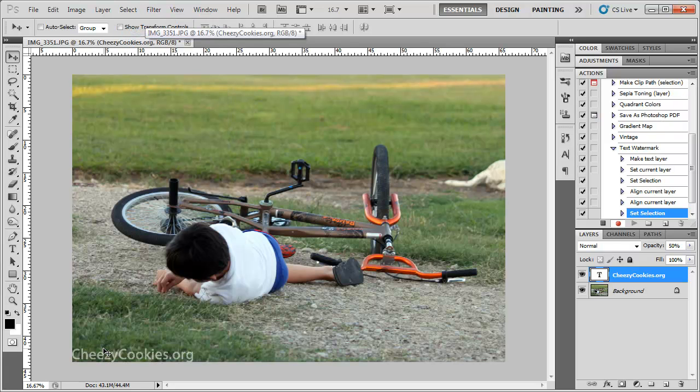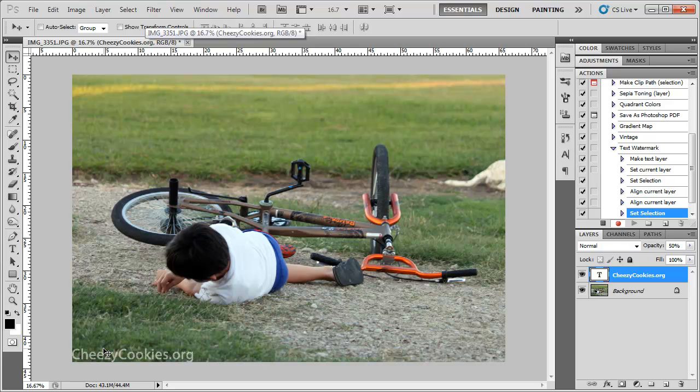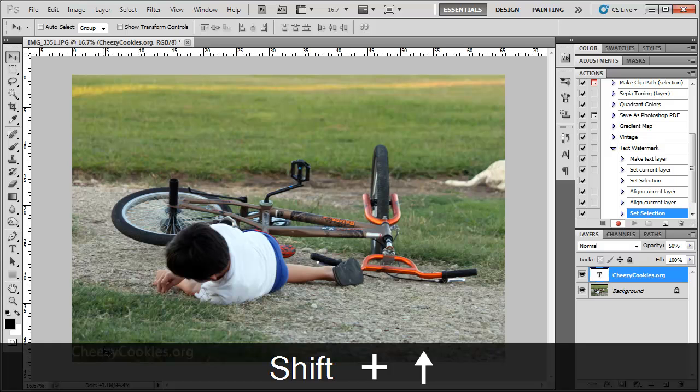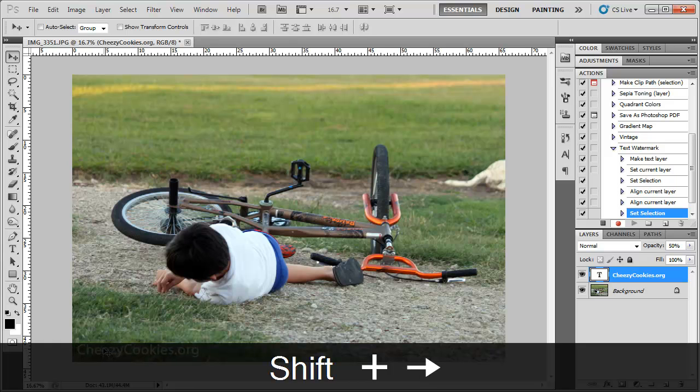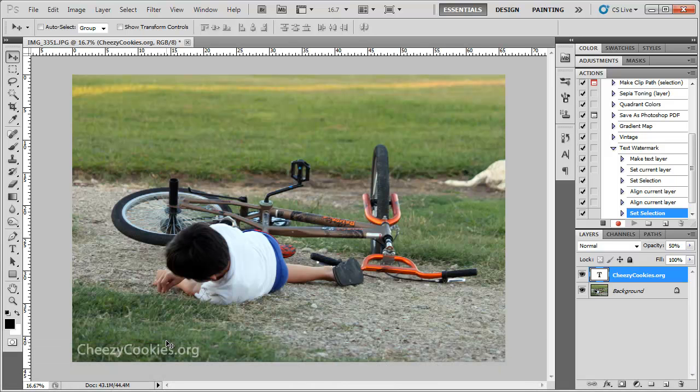And if it's too far in the corner for you, you can hold down shift, hit the up arrow key and hit the right arrow key a couple of times and that will ensure that your watermark will be in roughly the same exact location in every photo no matter what shape or size or color. It will stay in the same position.